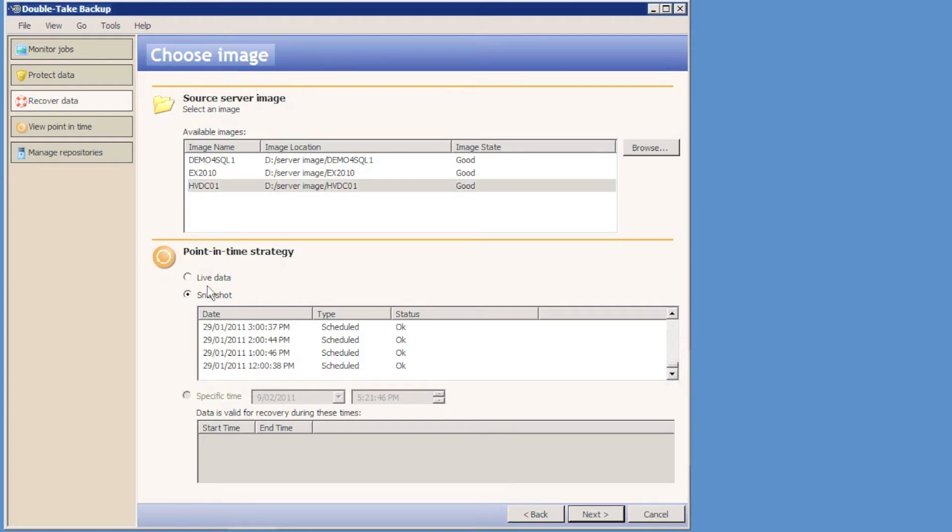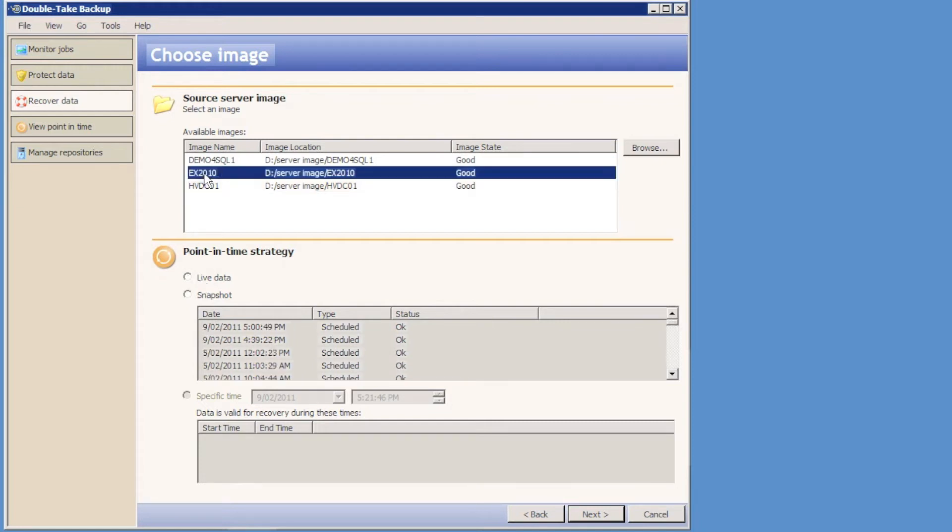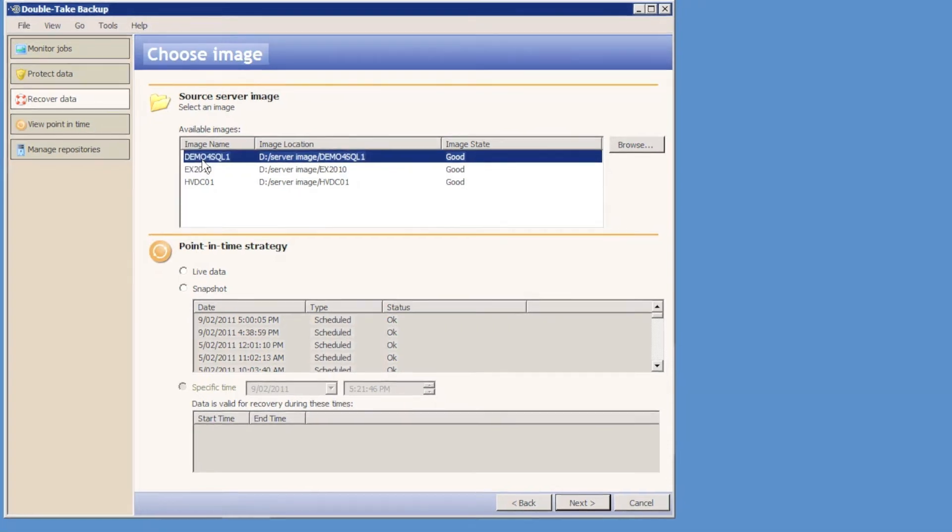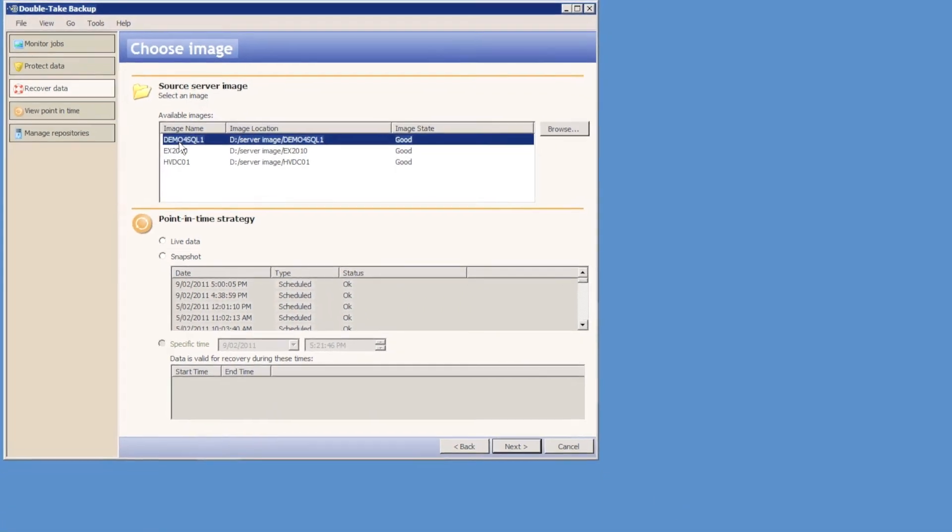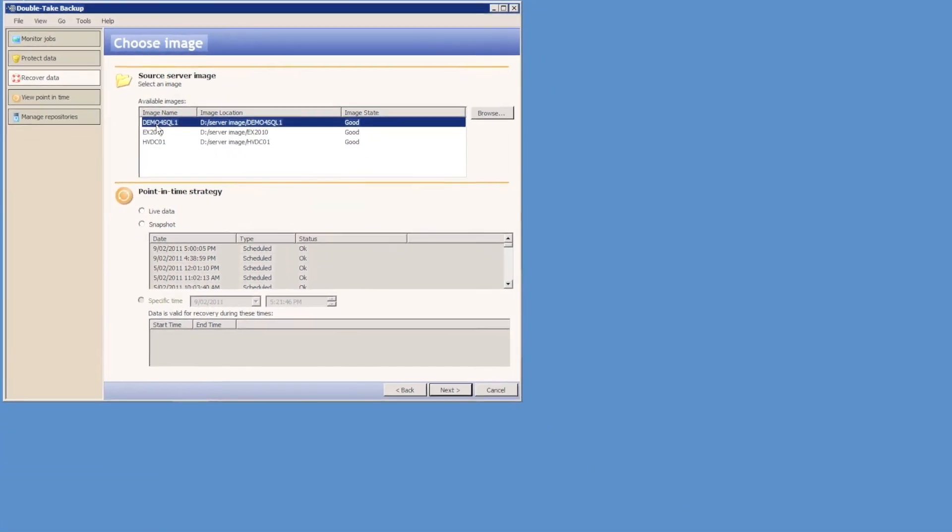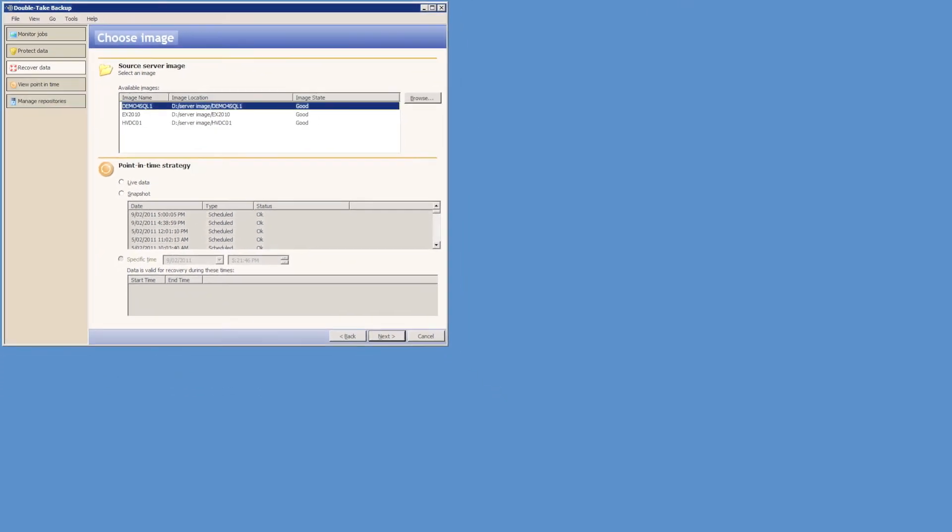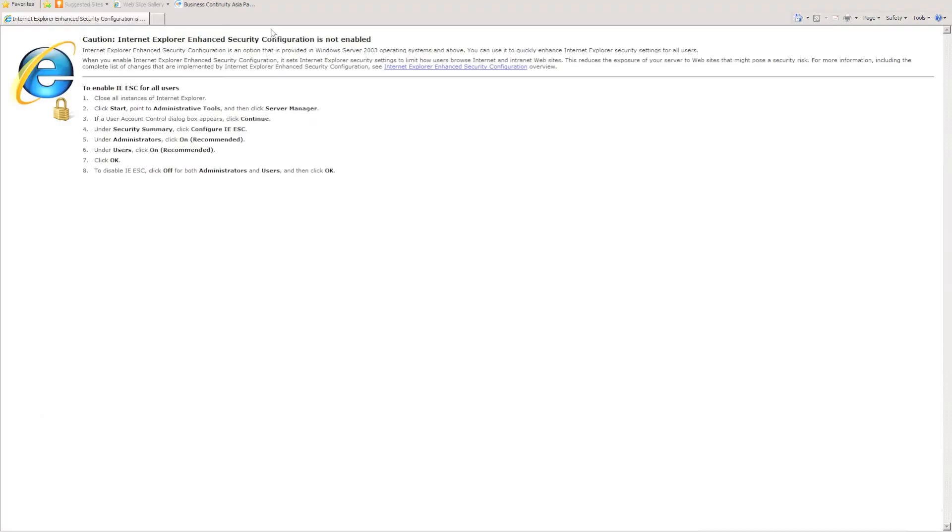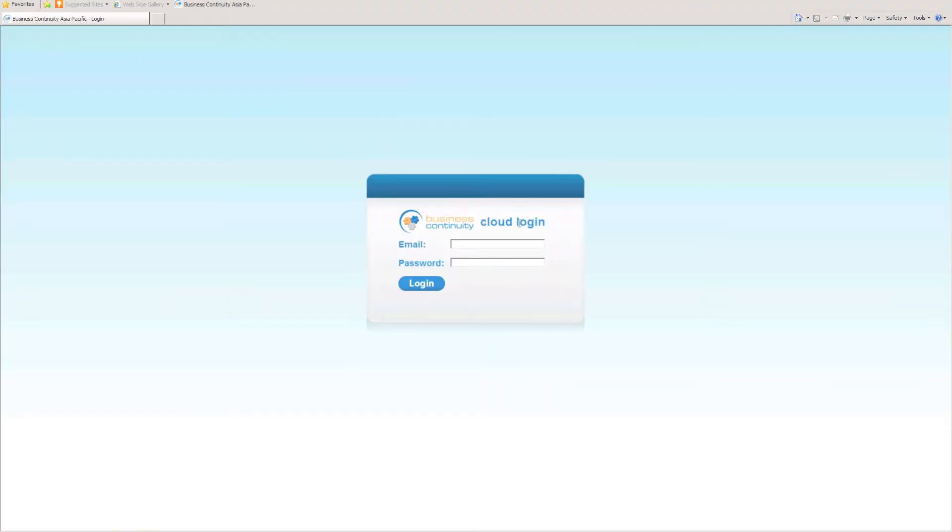Nine times out of ten though I'm going to want to restore the live version of the data, which is the latest version available. Now that I have identified the images I'd like to restore, I just need to deploy some target servers to restore the images to.